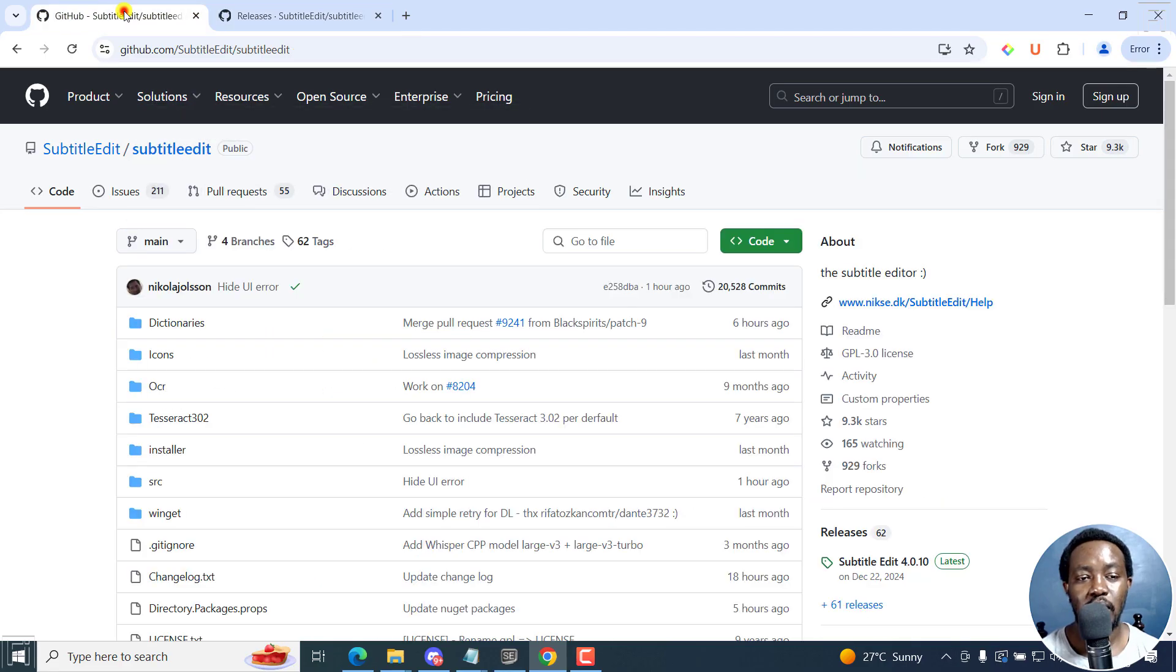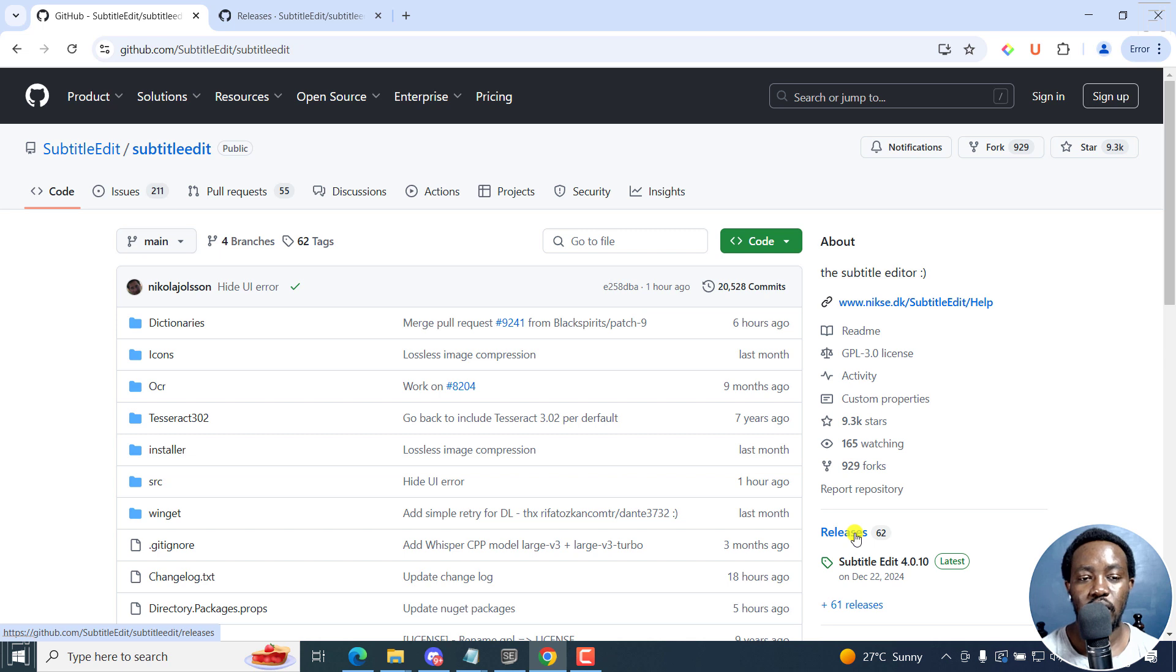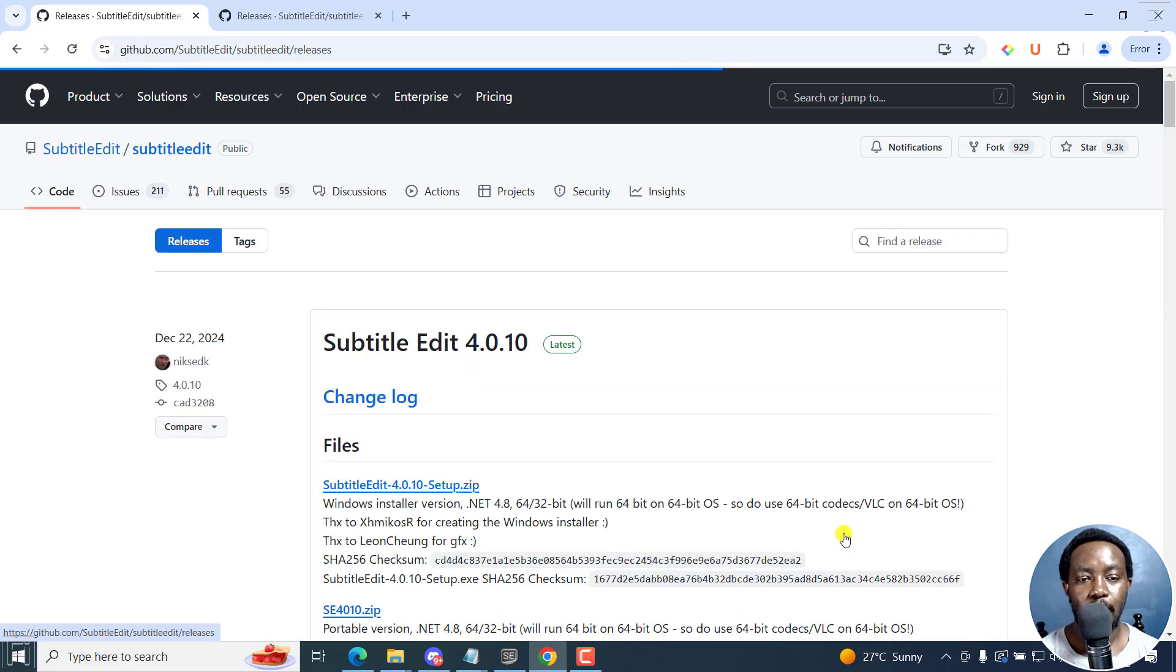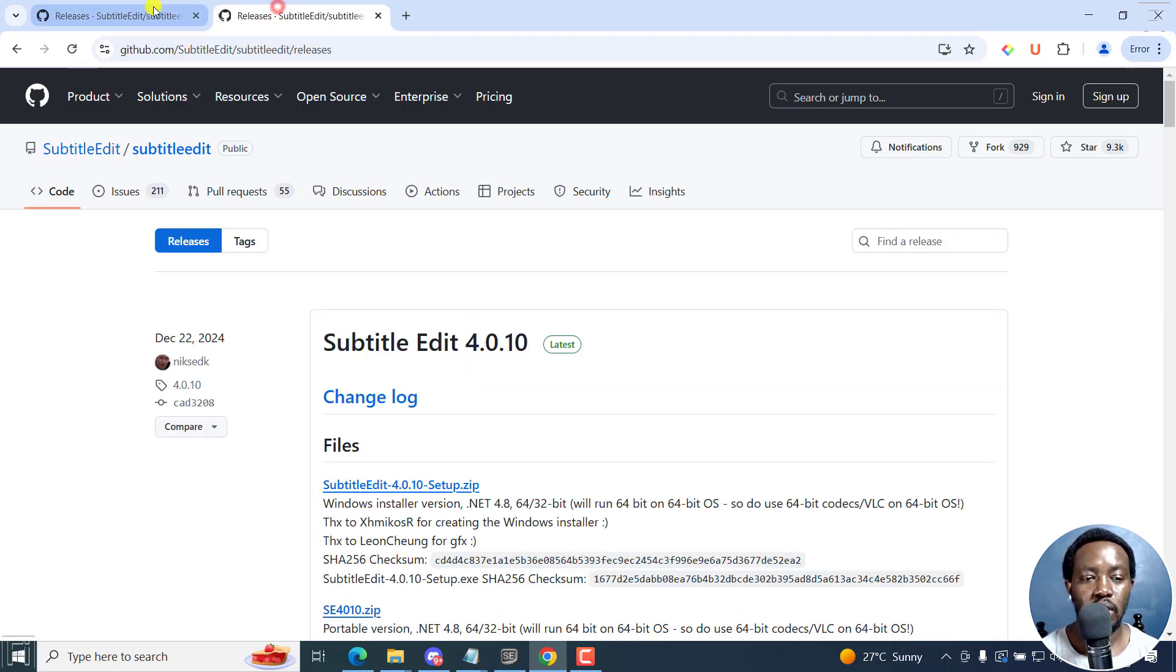And if you're on the Subtitle Edit GitHub page, then you can click on this particular section here. If you're in the code section, if I click on releases, it takes me to the same page as what we got right here.